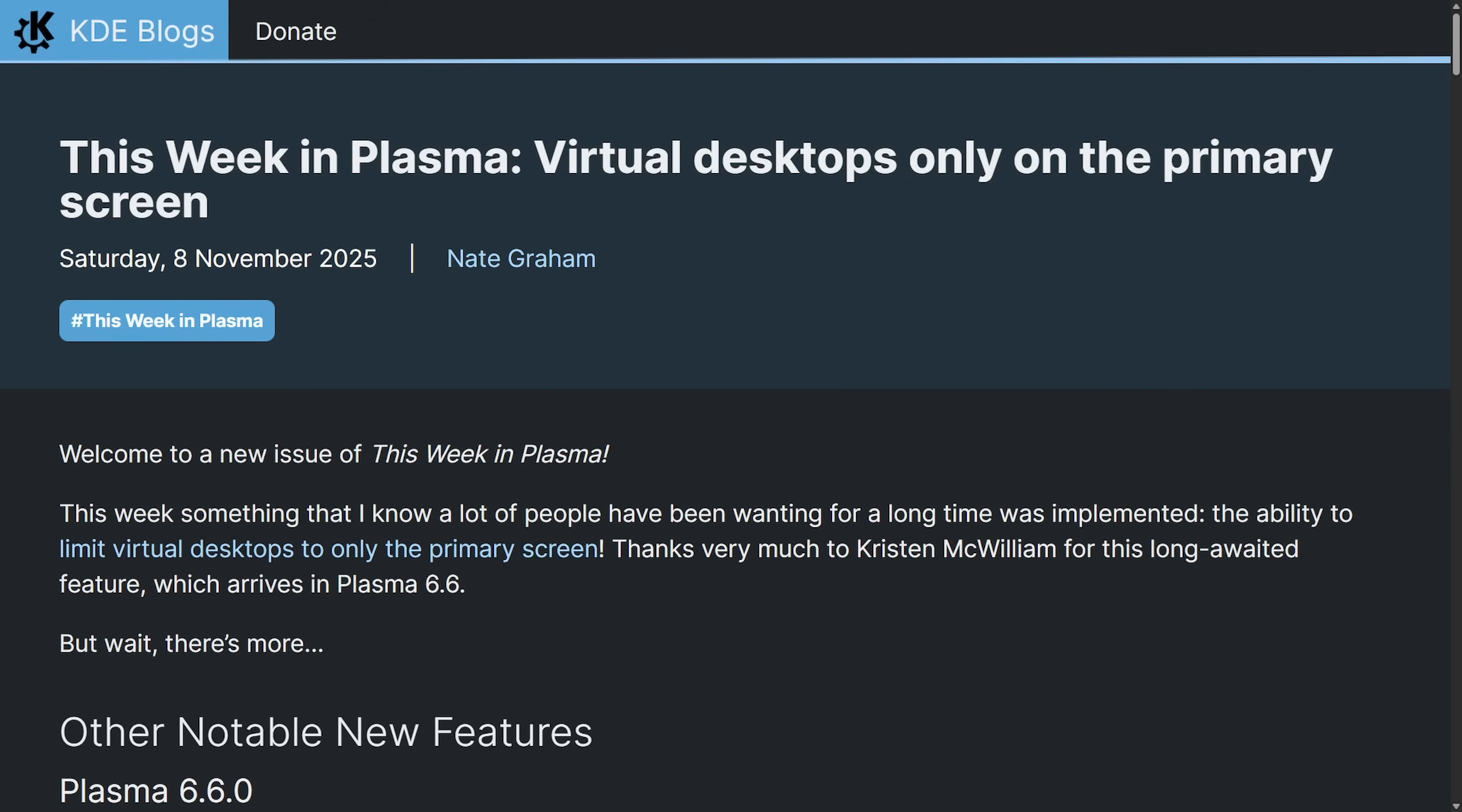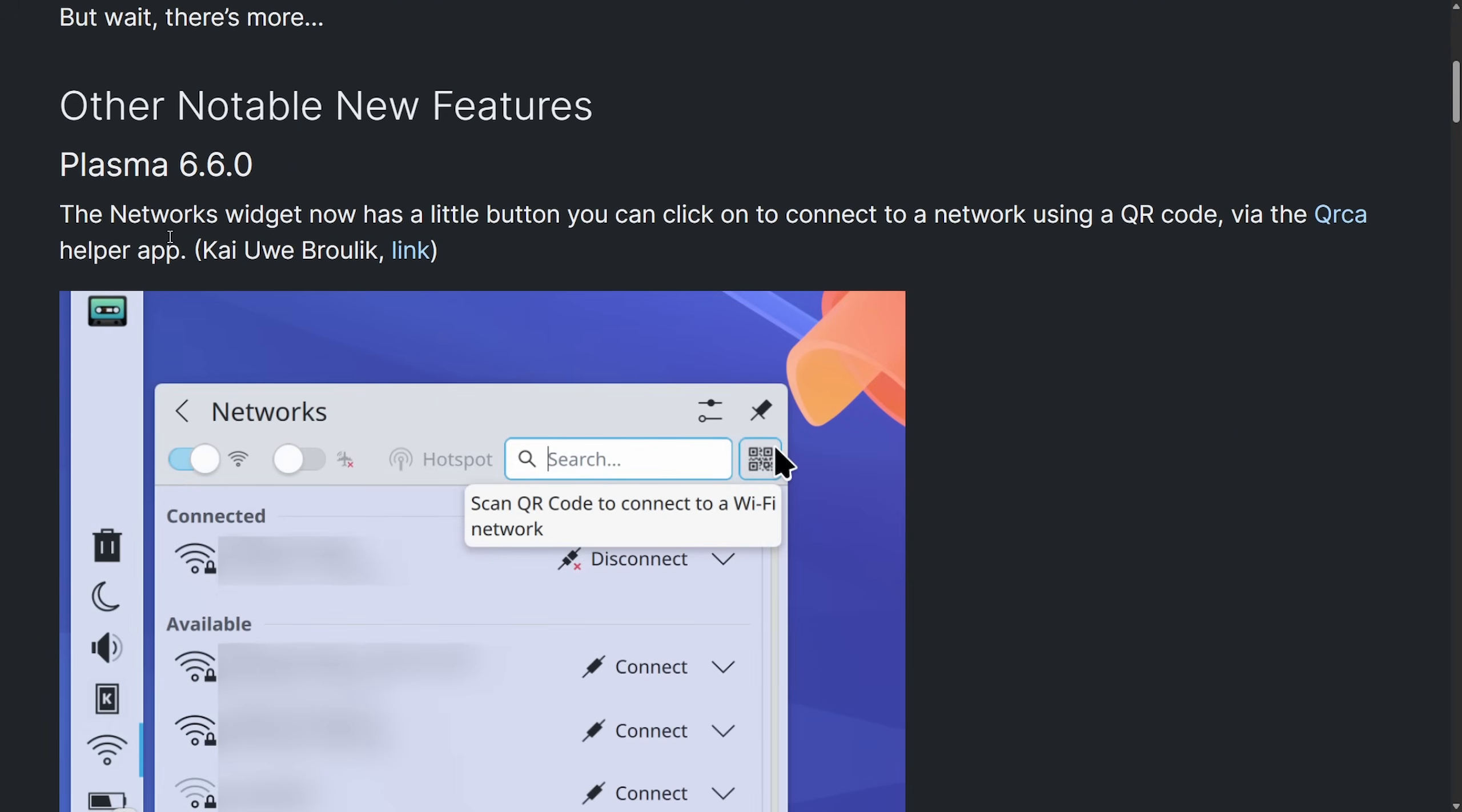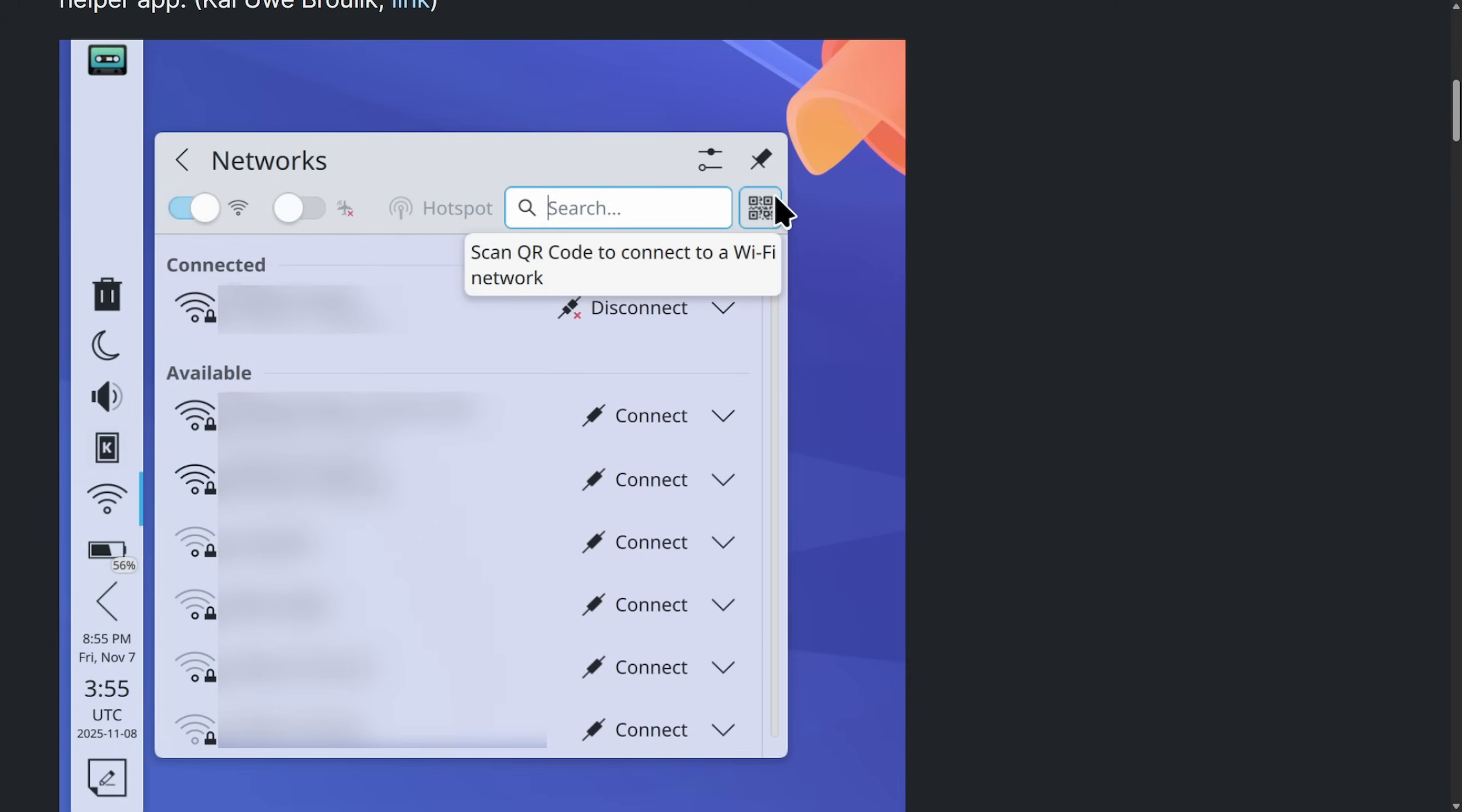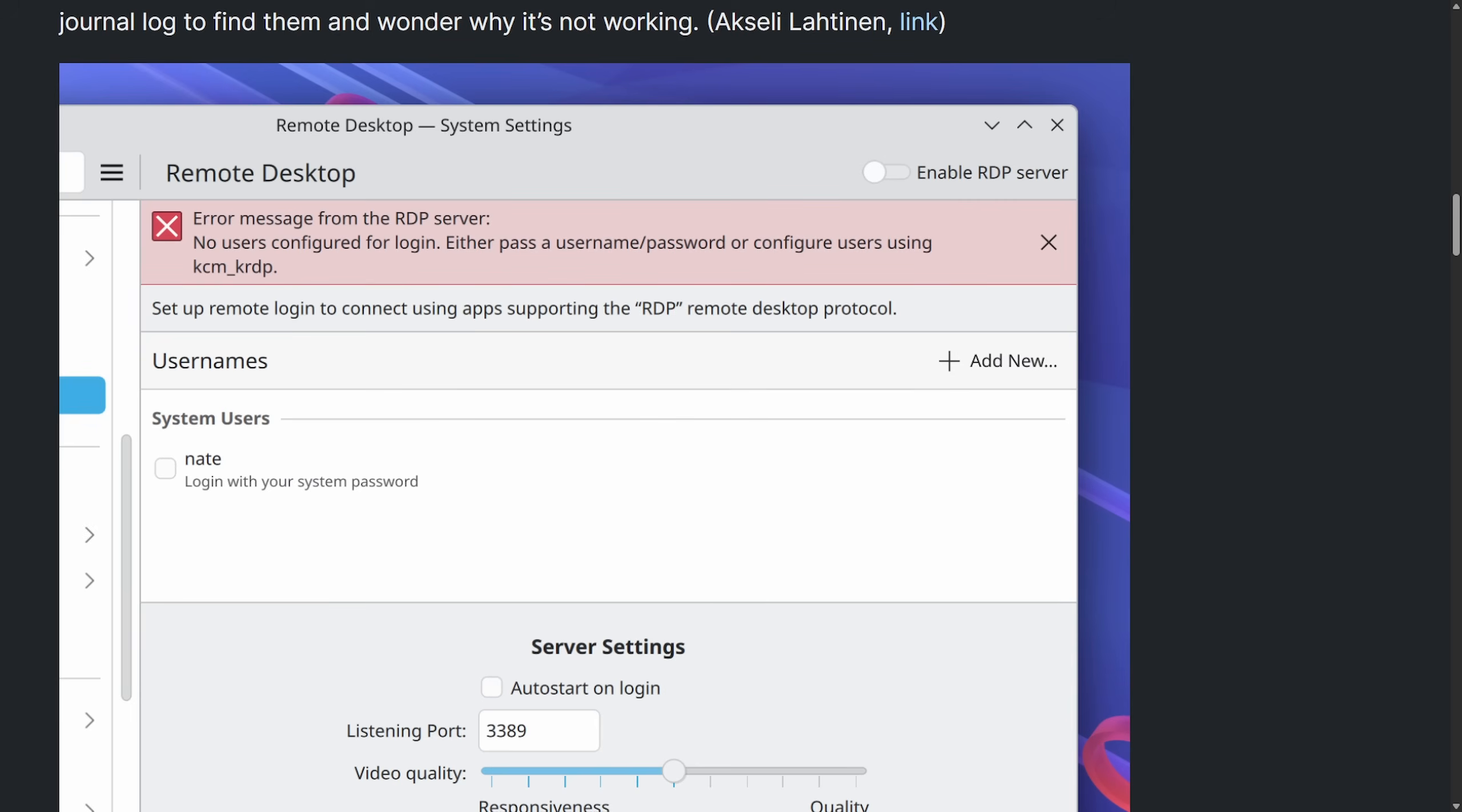Including network widget that has a little button you can click to connect to a network via QR code. Here's what things look like with that new feature and networks. A few more things added for Plasma 6.6 include more accurate color picking, a polished breeze GTK, which means breeze style GTK apps get cleaner toolbars with side padding and better color separator lines, easier remote desktop troubleshooting, including error messaging directly on the page instead of having you look at some logs, which is a very nice thing to add. As you can see here, we have the error message from the RDP server telling you exactly what the error is instead of having dig through the logs.